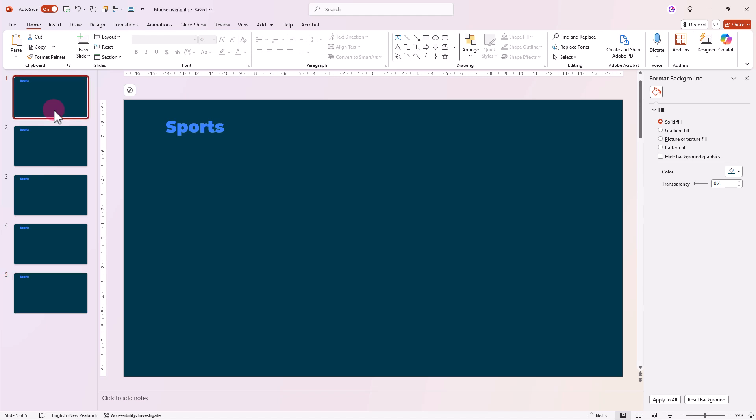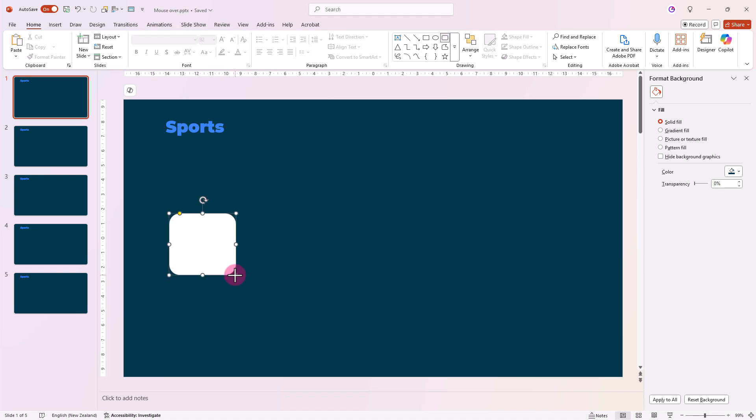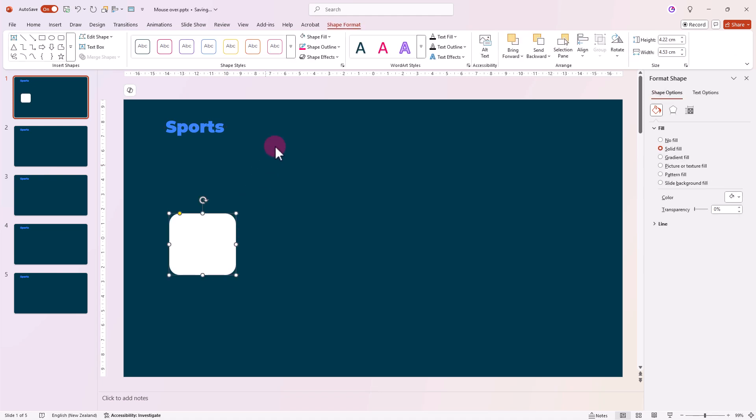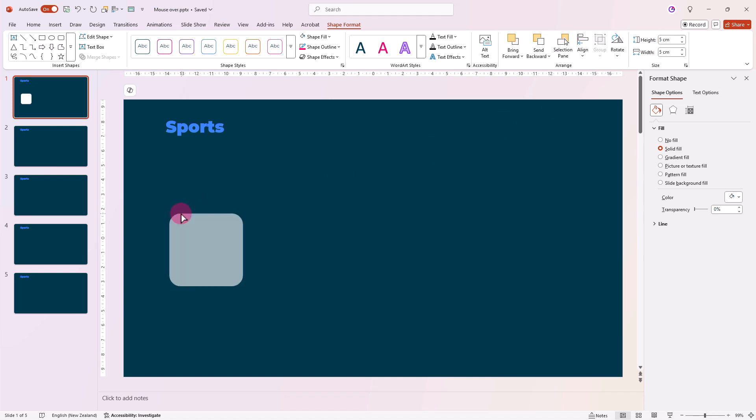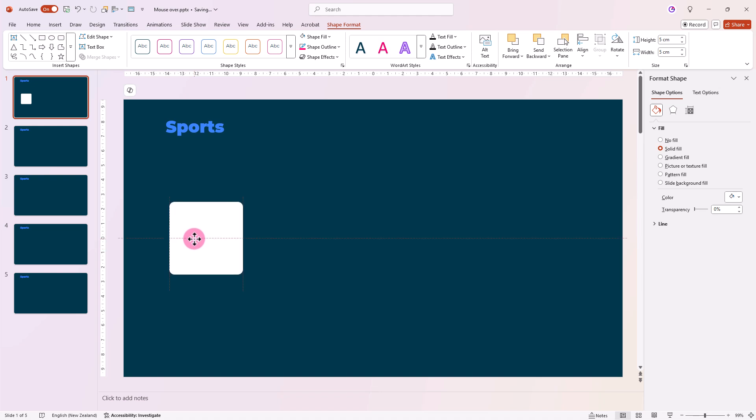On the first slide let's insert a rounded square. For precise sizing go to Shape Format and type in 5 and 5 for a perfect square. Let's make the corners a little less rounded for a smoother look and then align it to the middle of the slide.